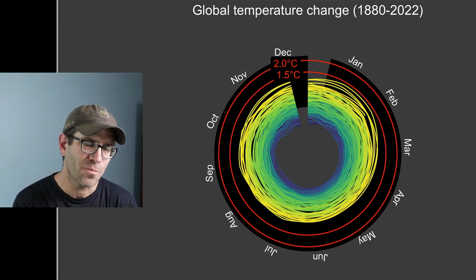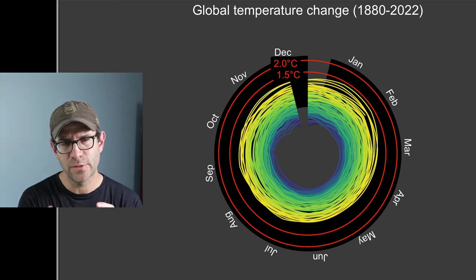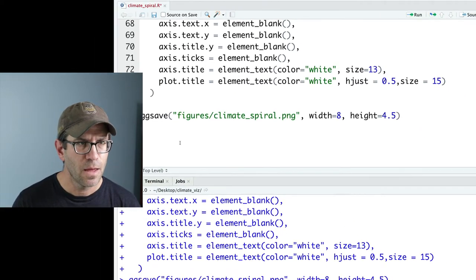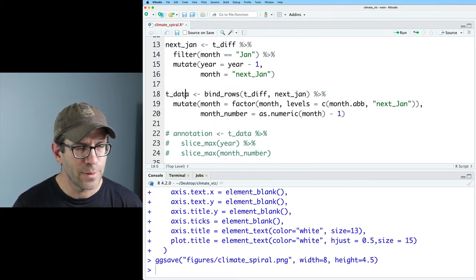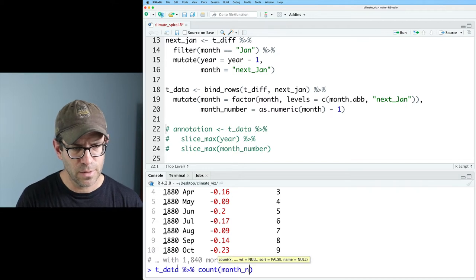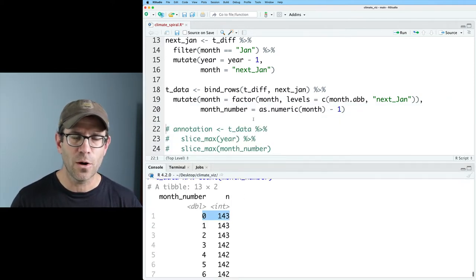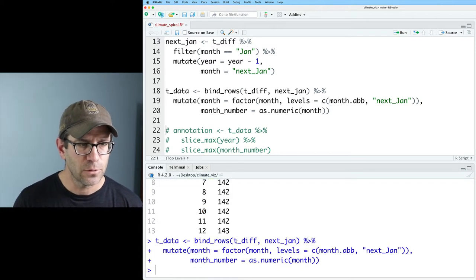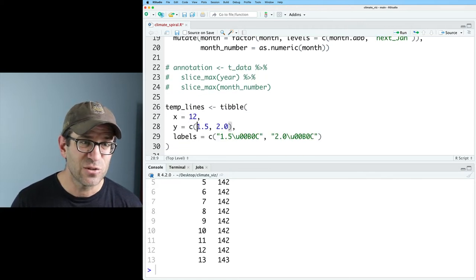I think we have a problem in our T_data where we created 13 months for the spiral but only 12 for the pie chart. Let me check with a count on month_number. I'm worried we have a zero — and yes, that zero came from when we were incorporating the previous December with a minus one offset. I'll remove that minus one, so now month numbers run from 1 to 13 correctly.